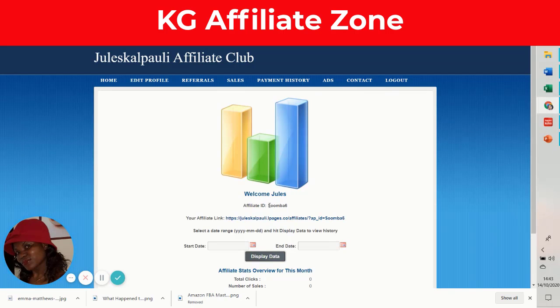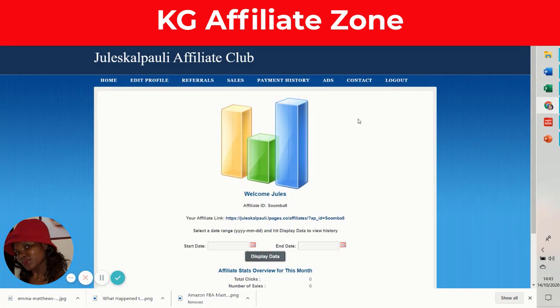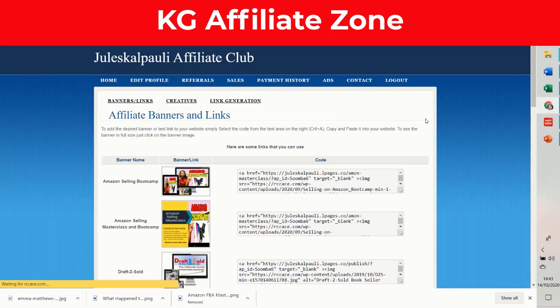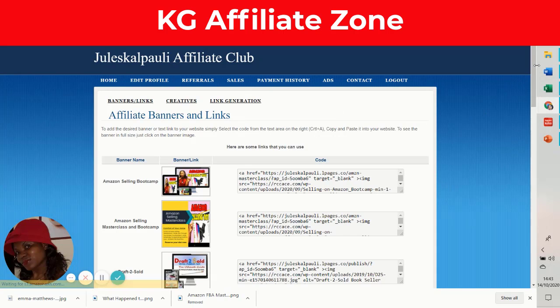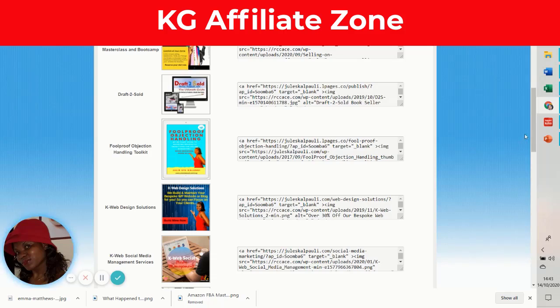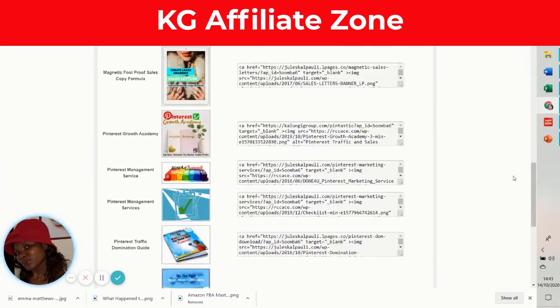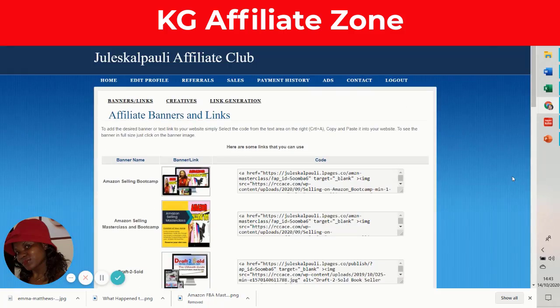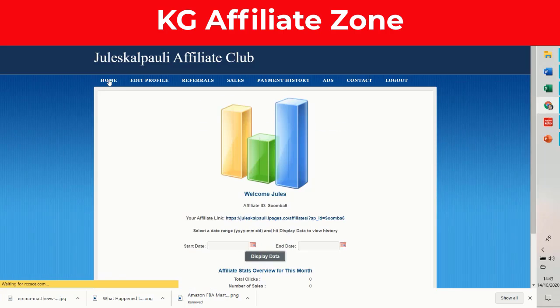In order to get ads and links that you can actually use to promote, you go to ads. When you get into ads, you're going to be shown all the products that you have access to that you can promote and make a commission on, depending on your commission level.